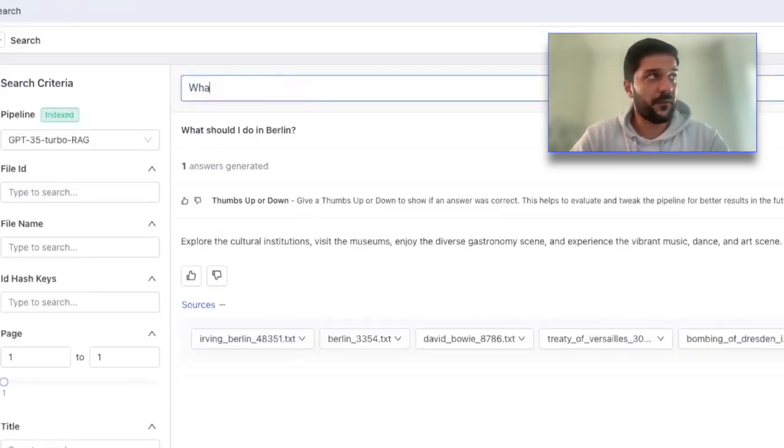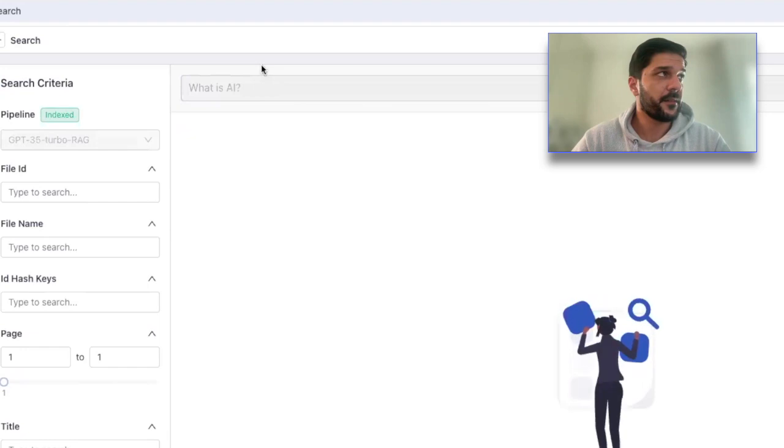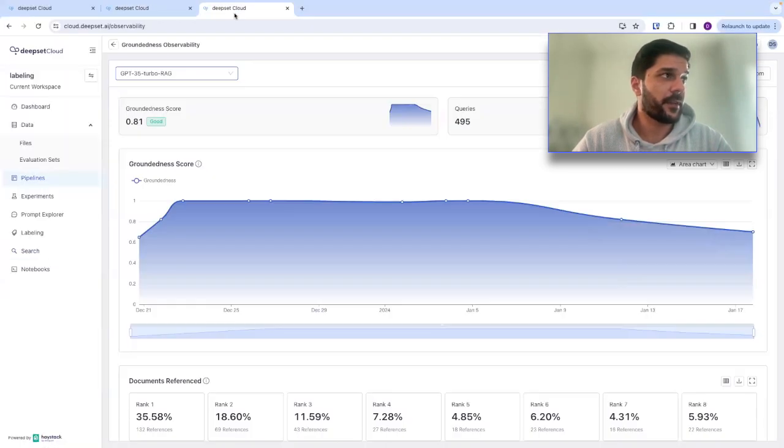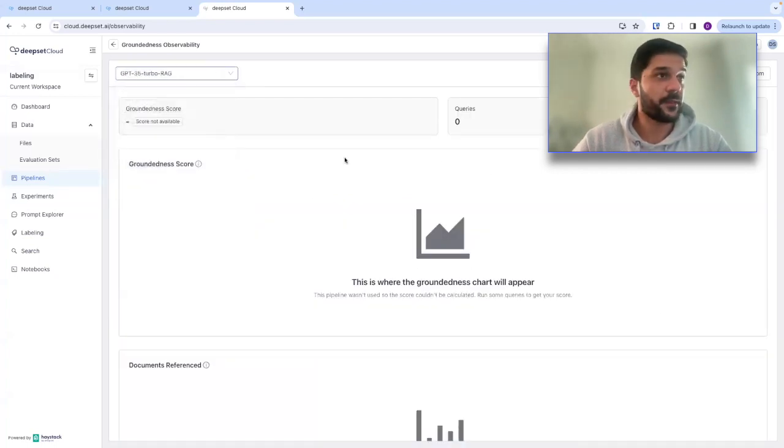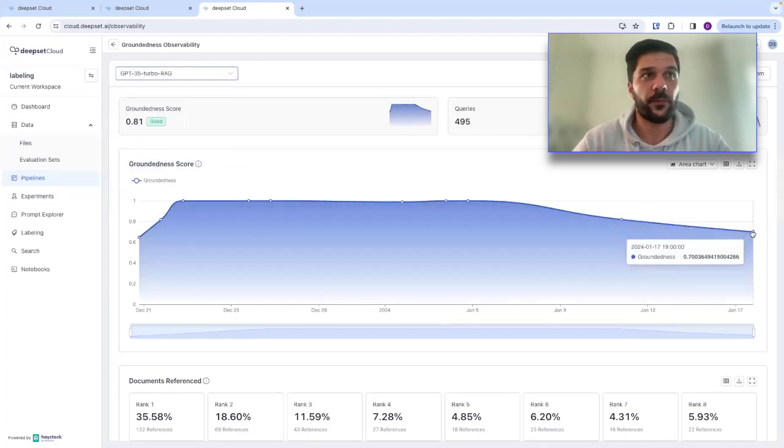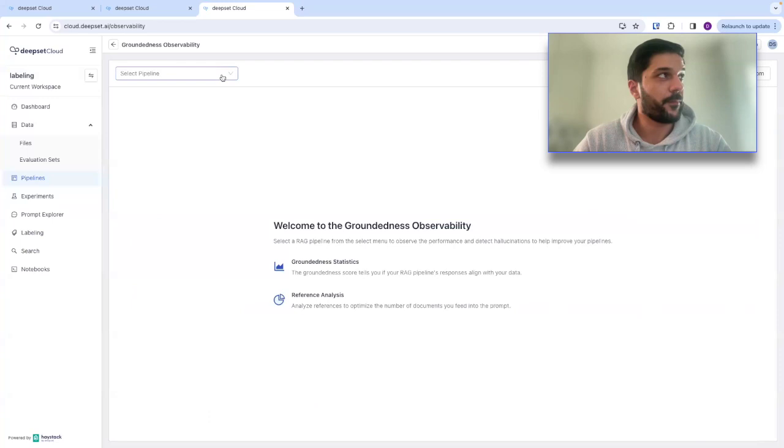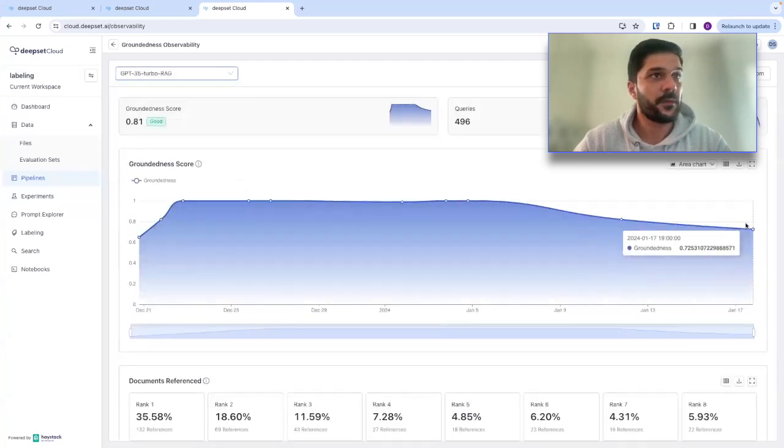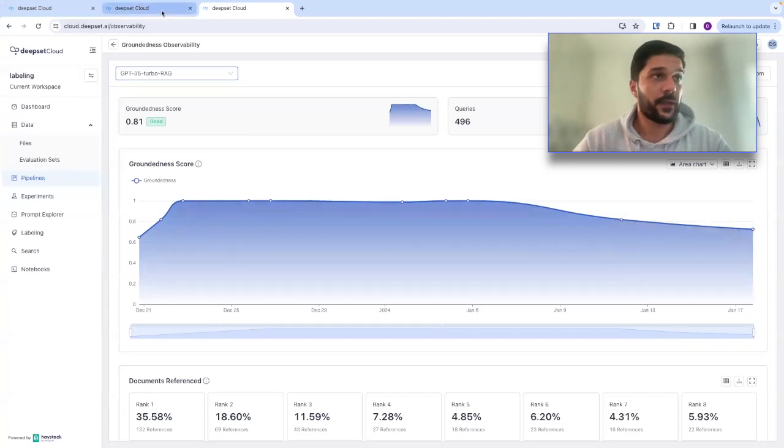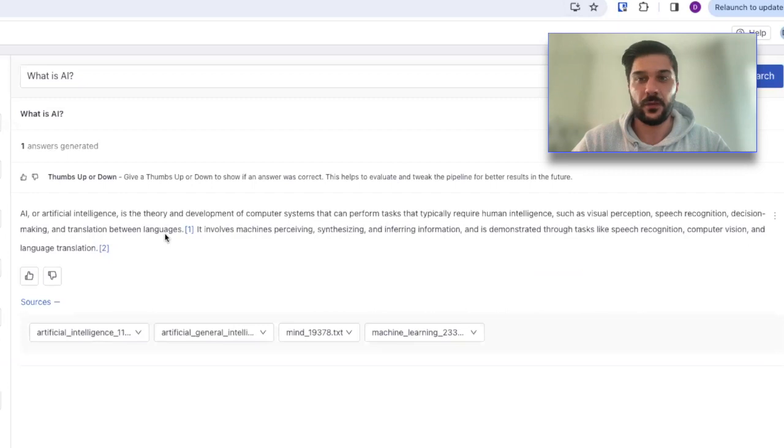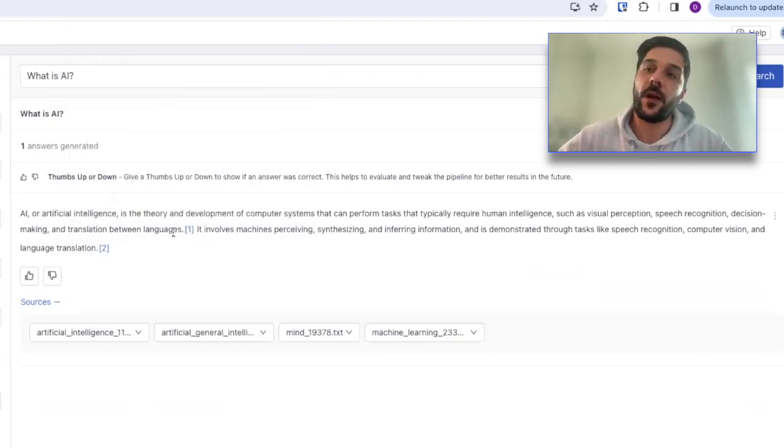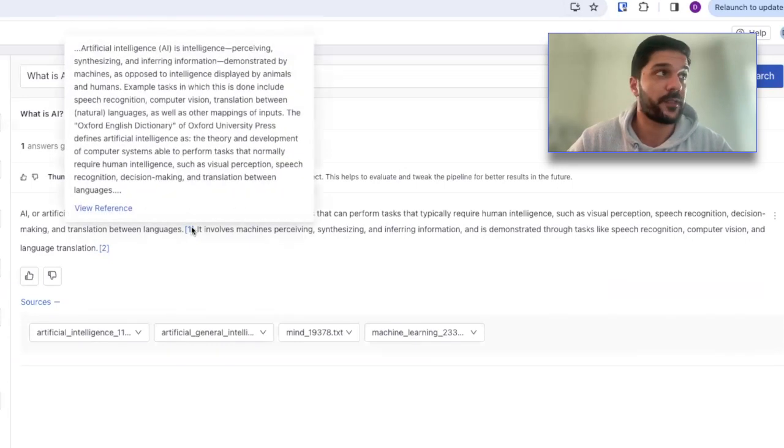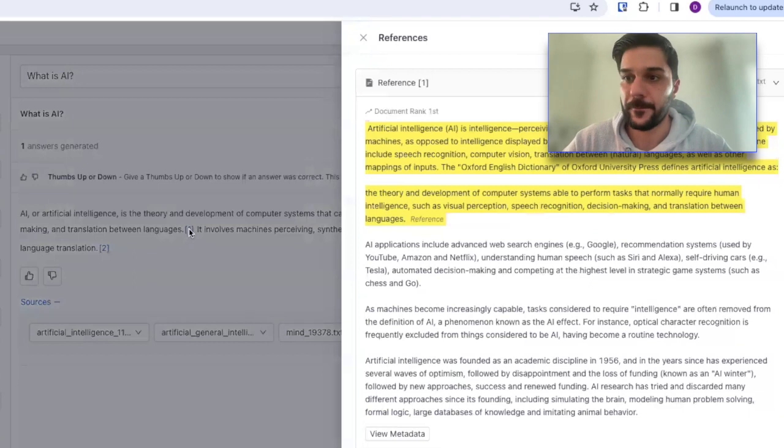We can actually see coming back to the observability dashboard and clicking to the right pipeline. We can see that that score goes back up from a 0.70 to a 0.72. And quickly, just taking a look at the results here, the whole idea is within DeepSet, you get an answer, but you can also reference the underlying documents. And so in this case, what this means is that the answer from our LLM, which in this case is GPT 3.5 Turbo, matches really well with the underlying references that are being pulled in from our pipeline.